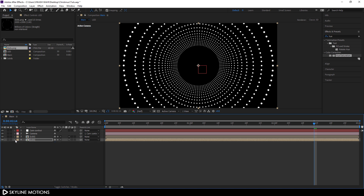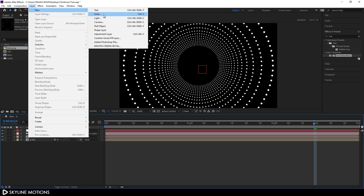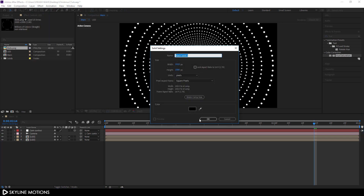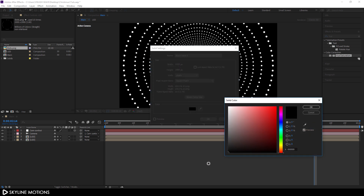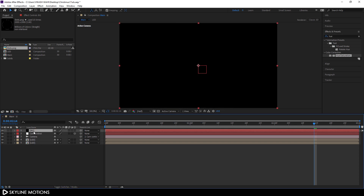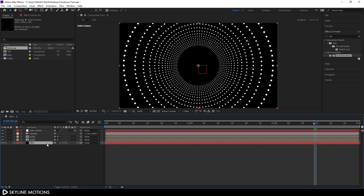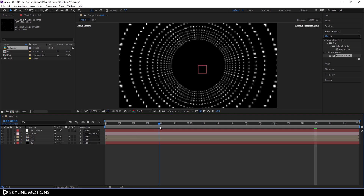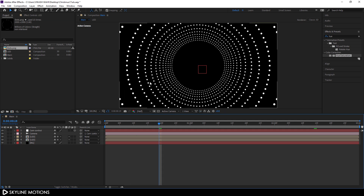Now I'm going to create a black background. Go to Layer > New > Solid, make it pure black, hit OK, and let's call it 'BG' for background. Drag the background layer and place it below the LED layer.